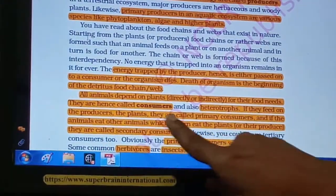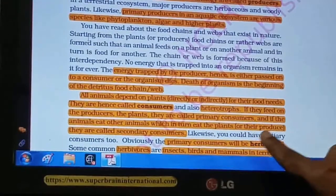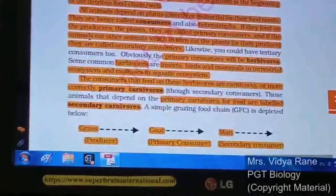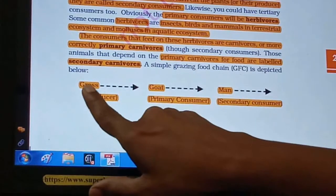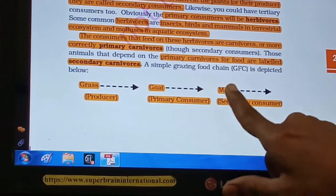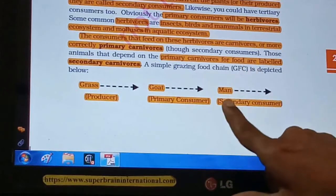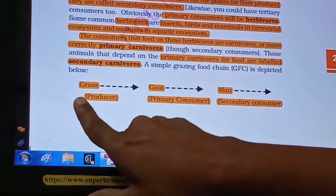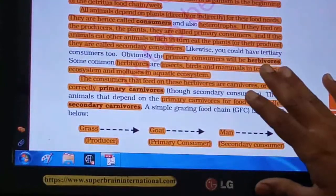Animals that feed directly on producers are called primary consumers. Animals that eat other animals which in turn eat plants are called secondary consumers. For example, goat eats grass and is a primary consumer; a tiger or human being eating the goat is a secondary consumer. Primary consumers are herbivores — examples include insects, birds, and mammals in terrestrial ecosystems, and molluscs in aquatic ecosystems.